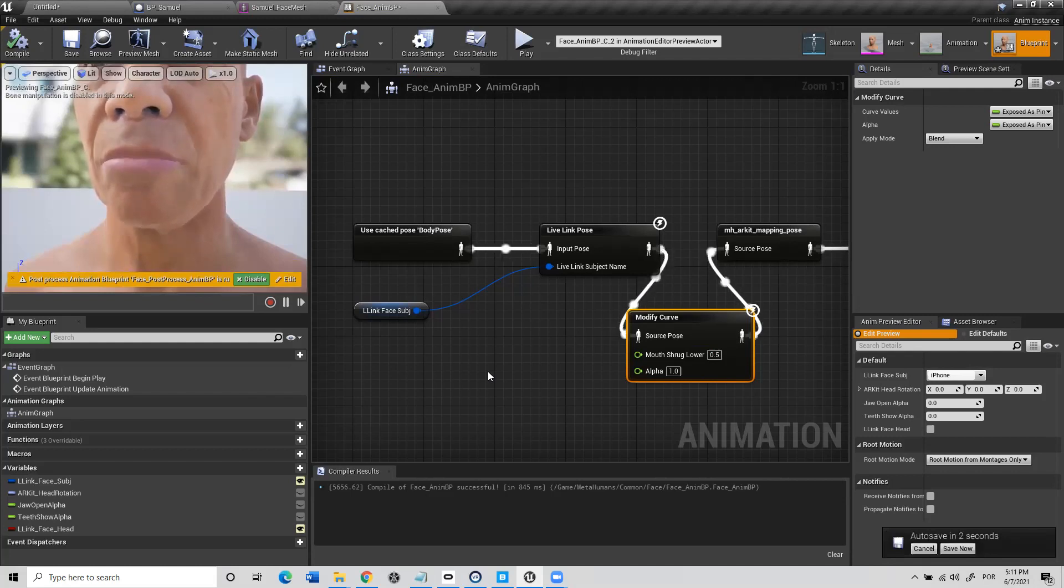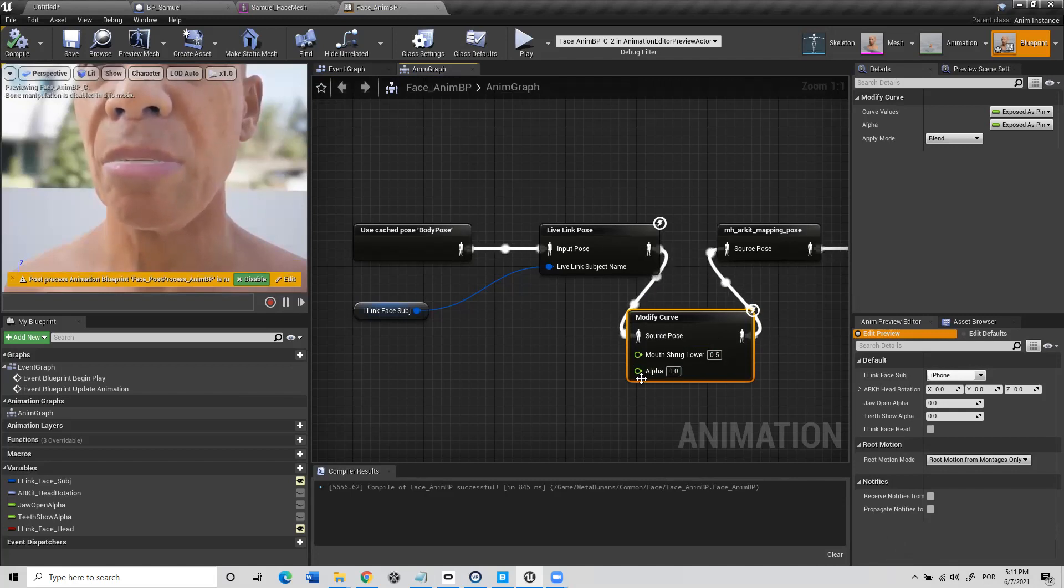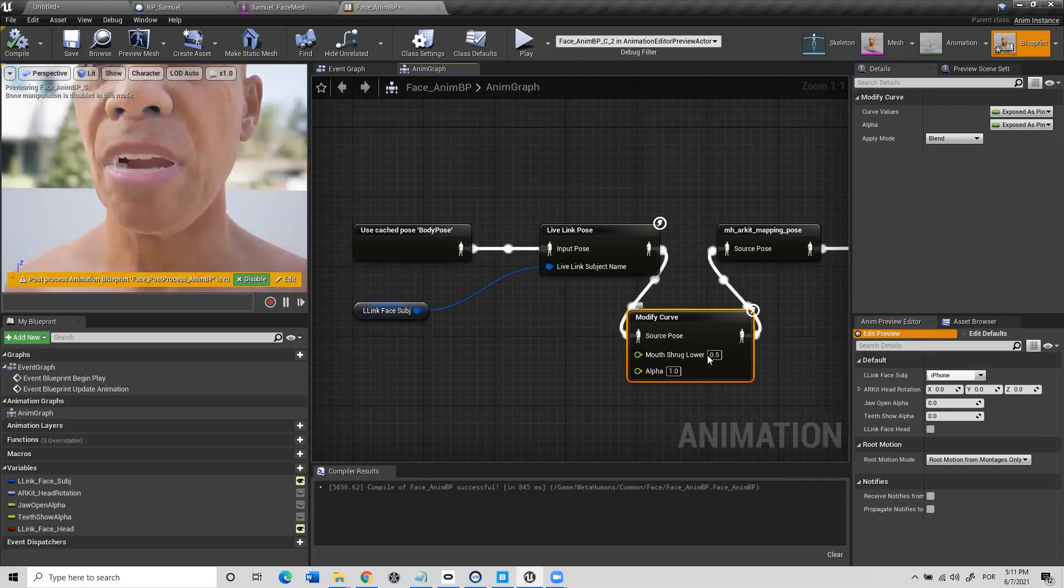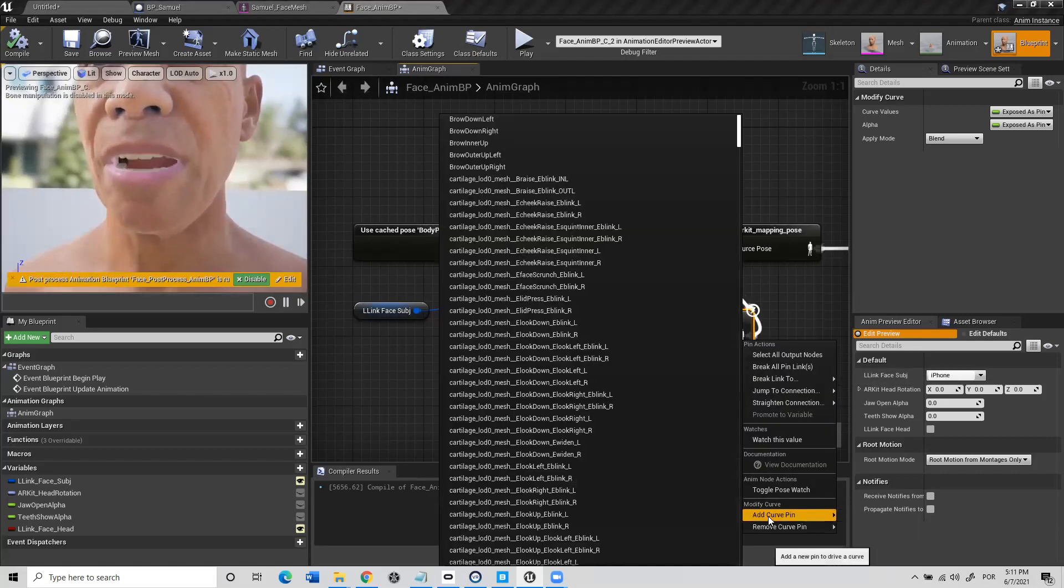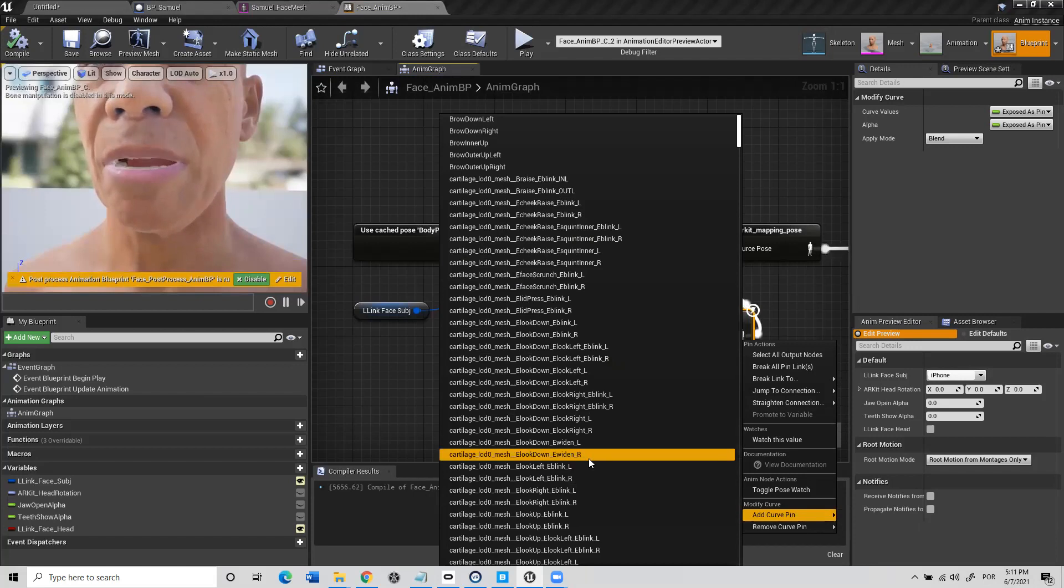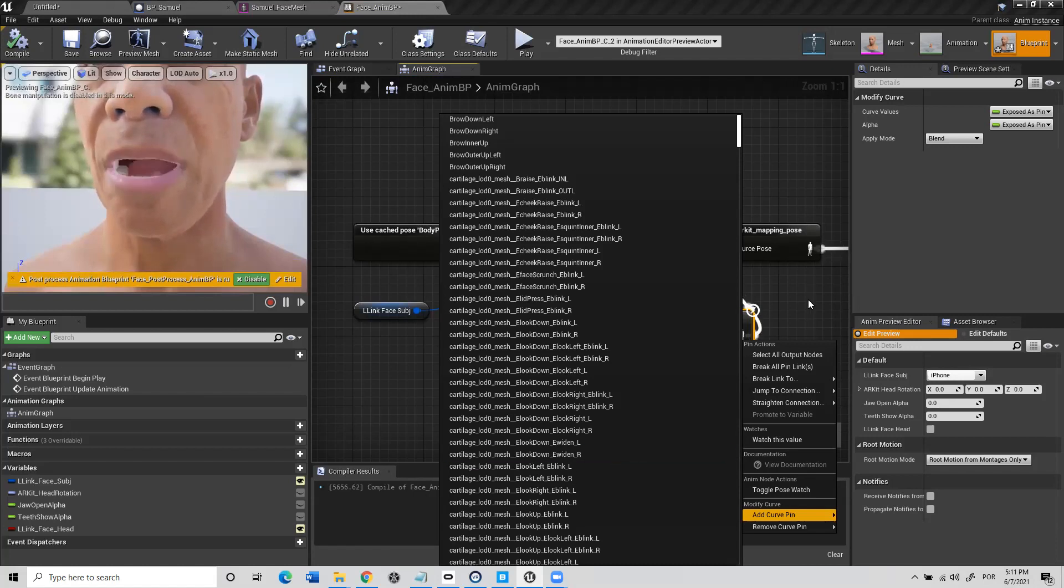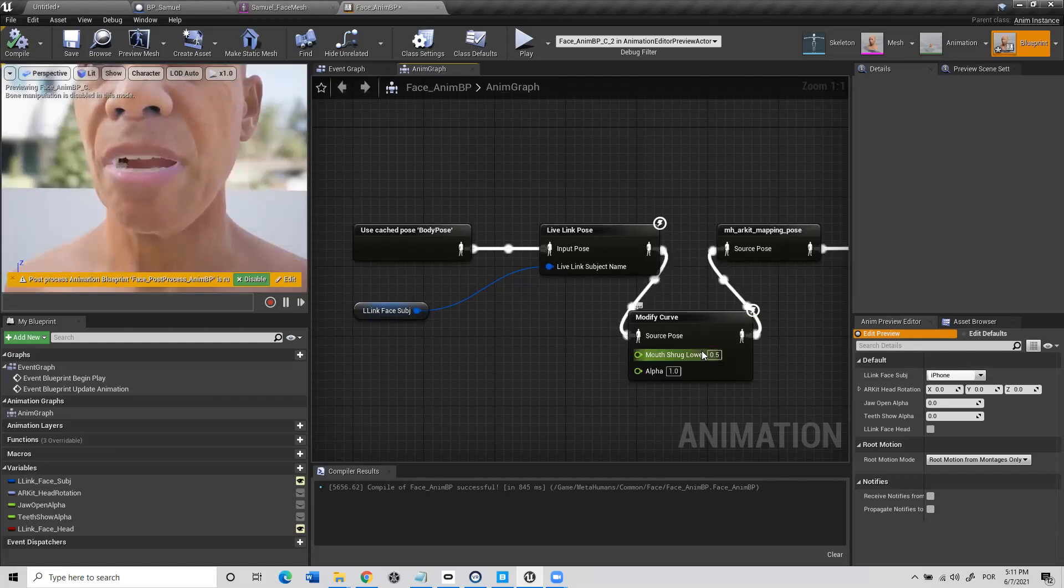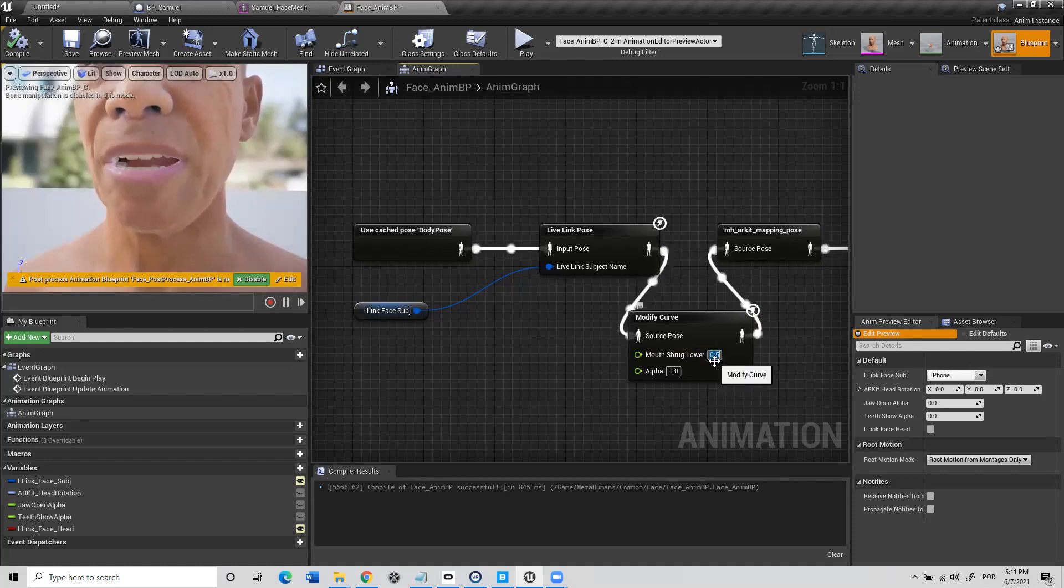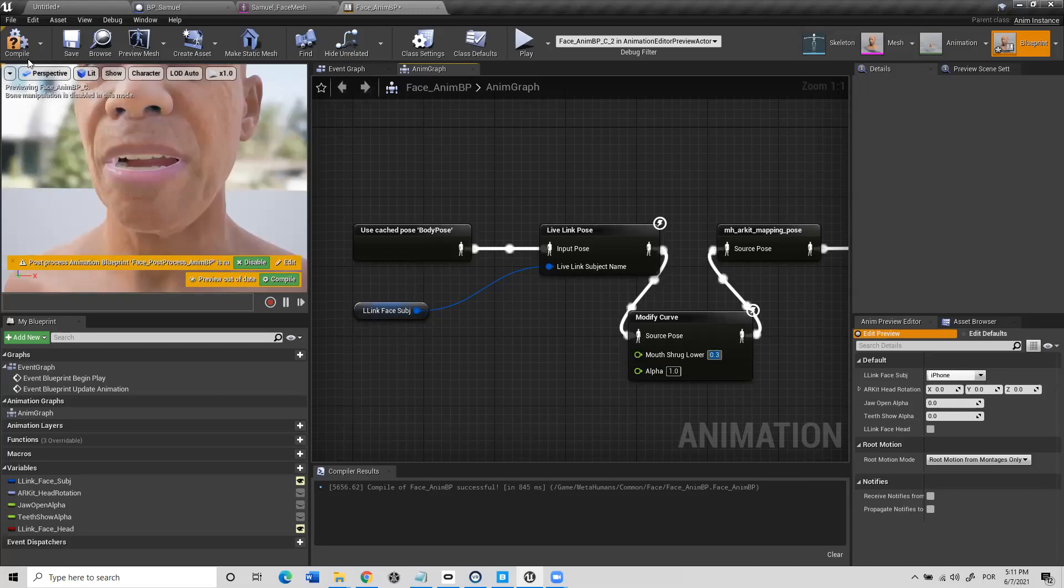You could do the same to the upper lip. I don't think that's needed, to be honest. But if you wanted to add the curve also to the upper lip, you just need to do exactly the same. You click with the right click here. You add the curve and you find the mouth shrug upper and you add it to here. Then you can give it the numbers. You can try some different numbers here.